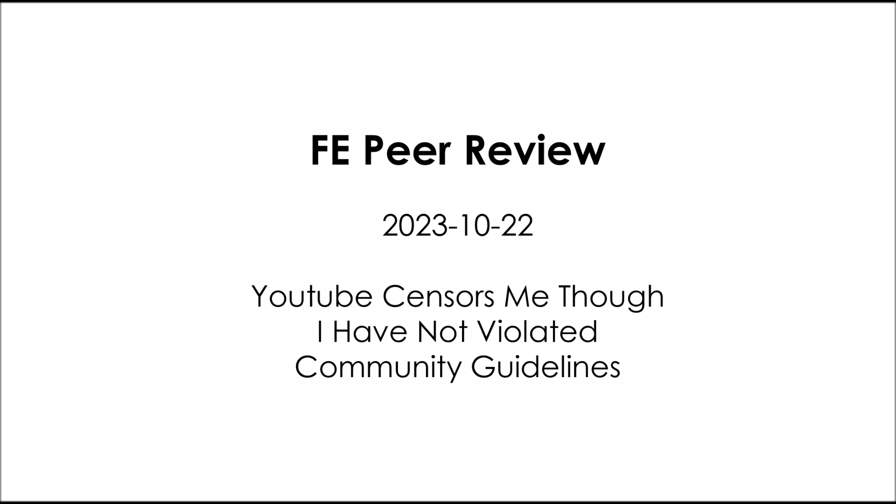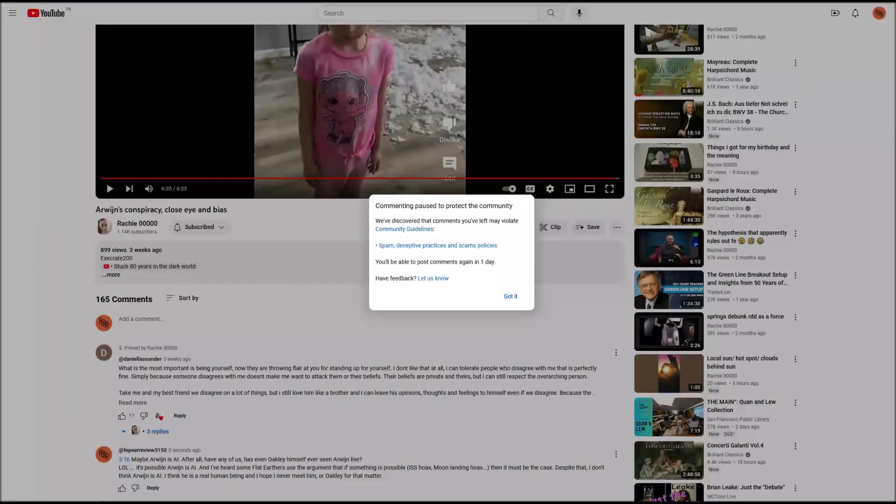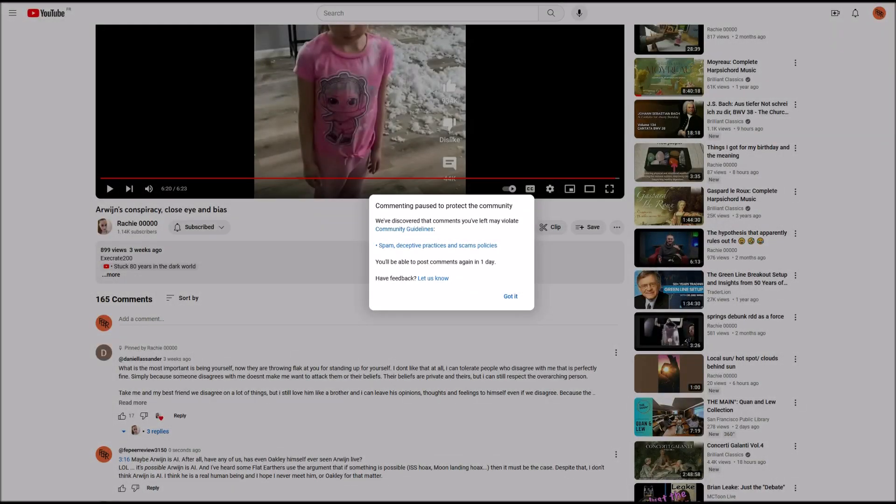This is FE Peer Review. The date is October the 22nd, 2023. YouTube censors me, though I have not violated community guidelines. This happened a few weeks ago, and it again happened this morning. So what you're seeing on the screen here is from this morning. I left a comment on a video by Rachie, and you can see that comment below. And then I got this message from YouTube.